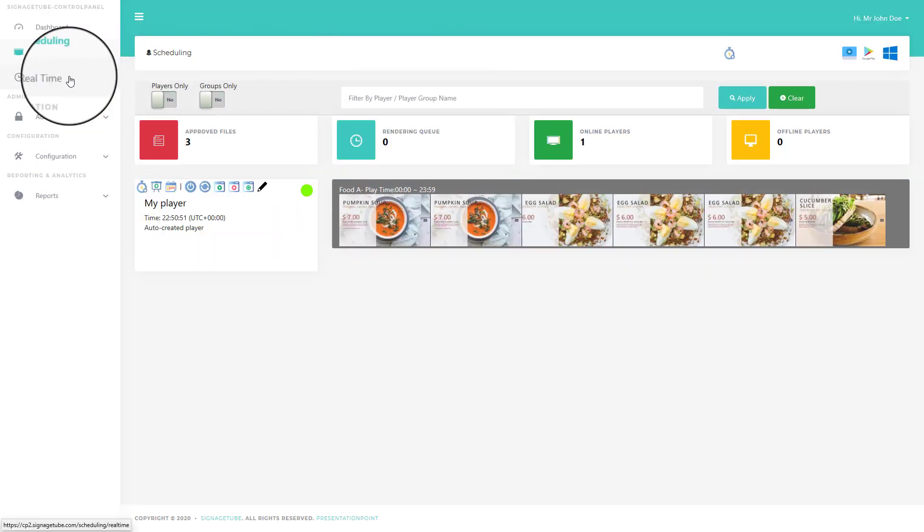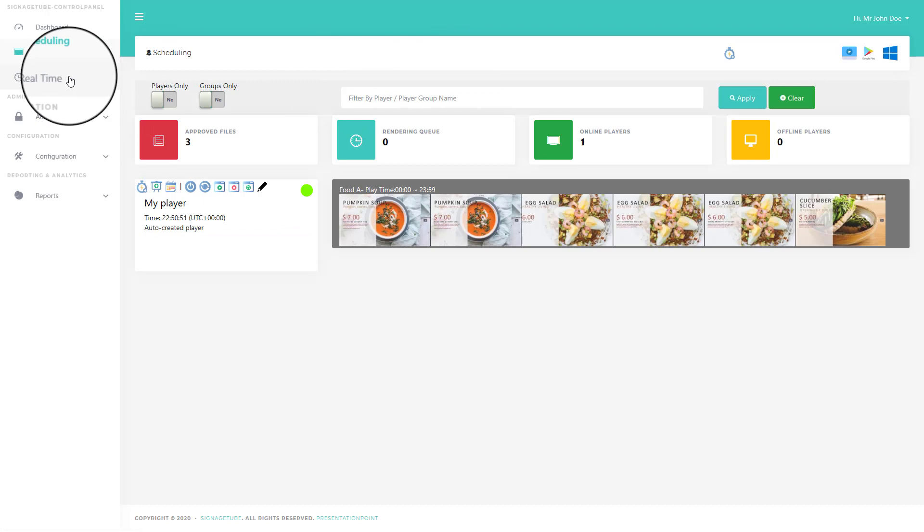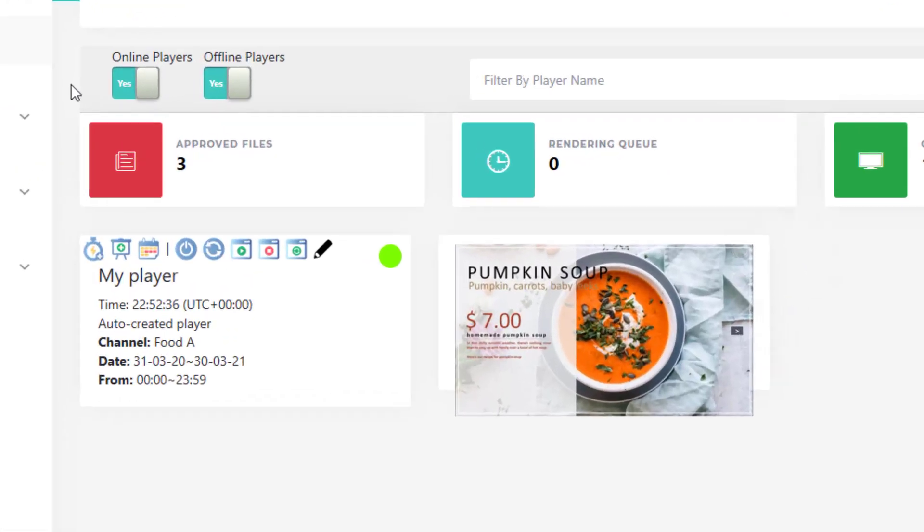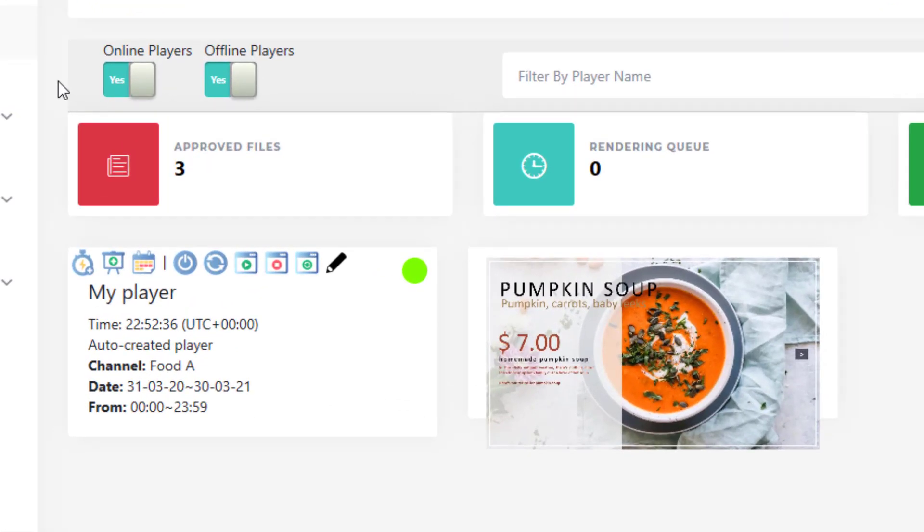Open the Realtime page to check the current situation of the player. The player will send thumbnails of what is shown on the screen every 30 seconds. Here, you can verify everything.